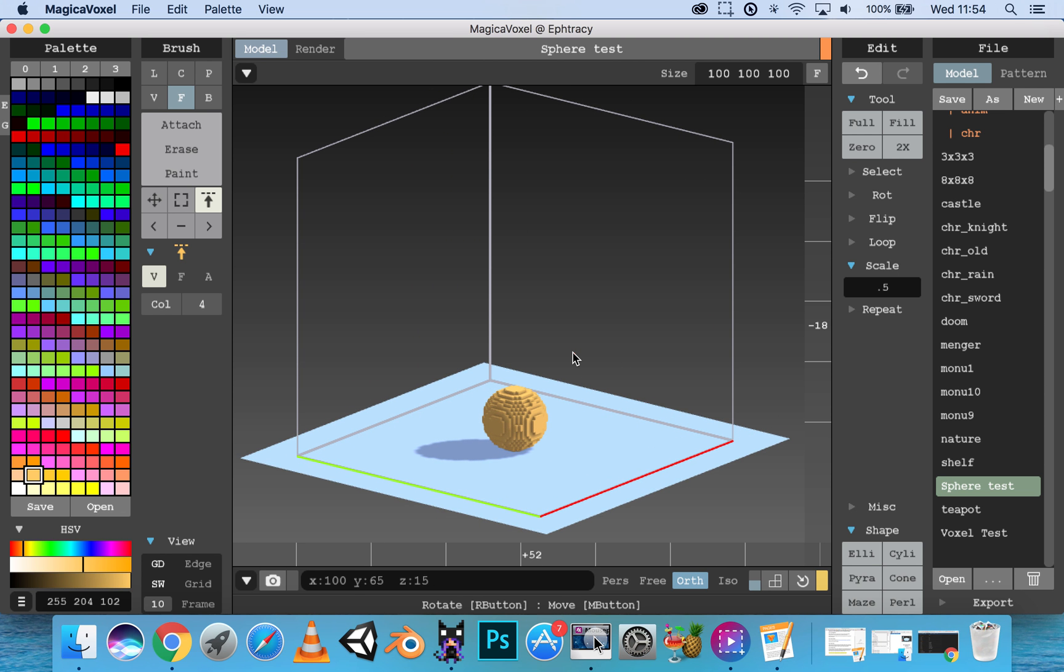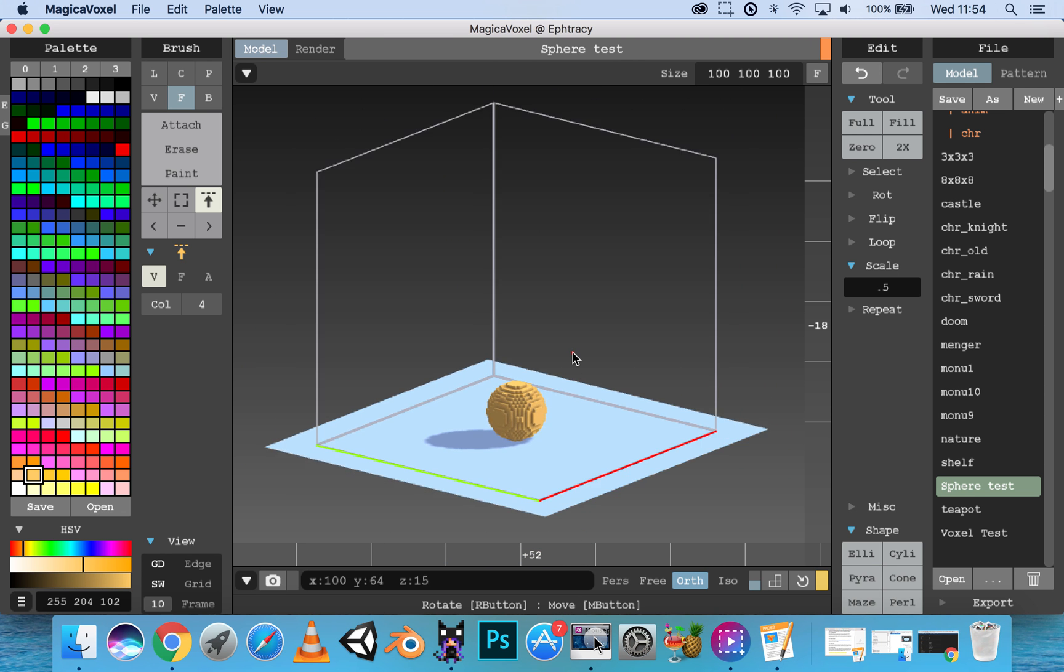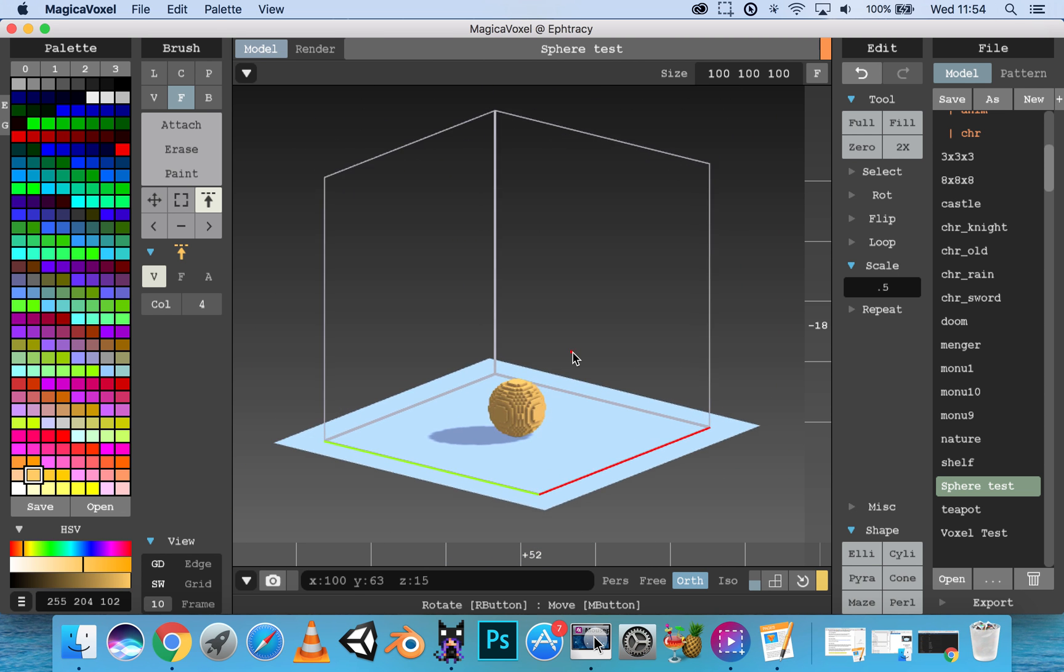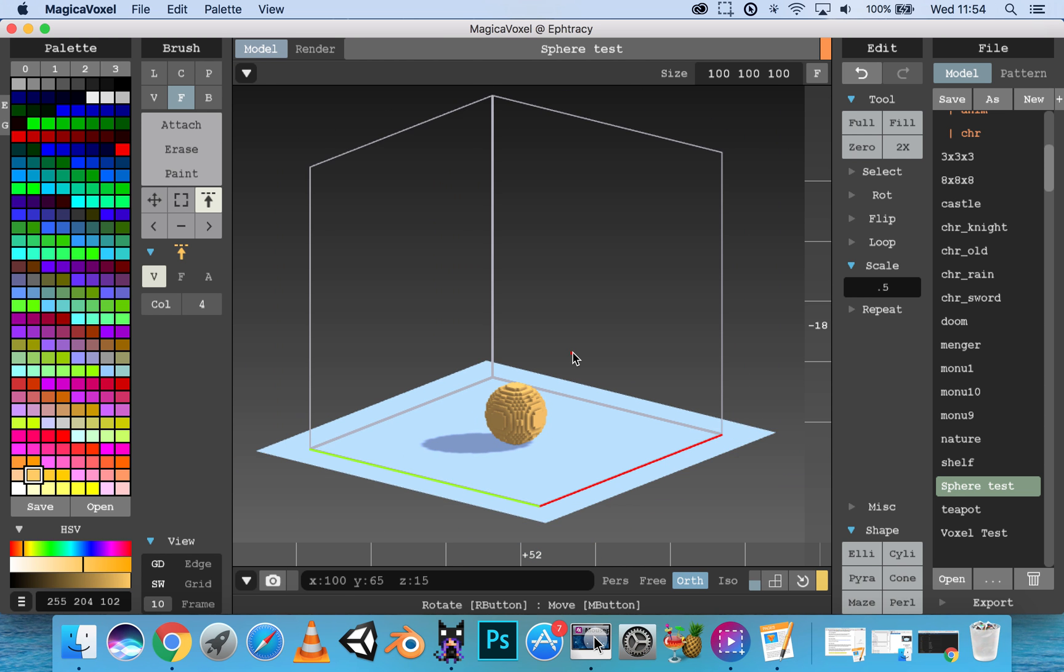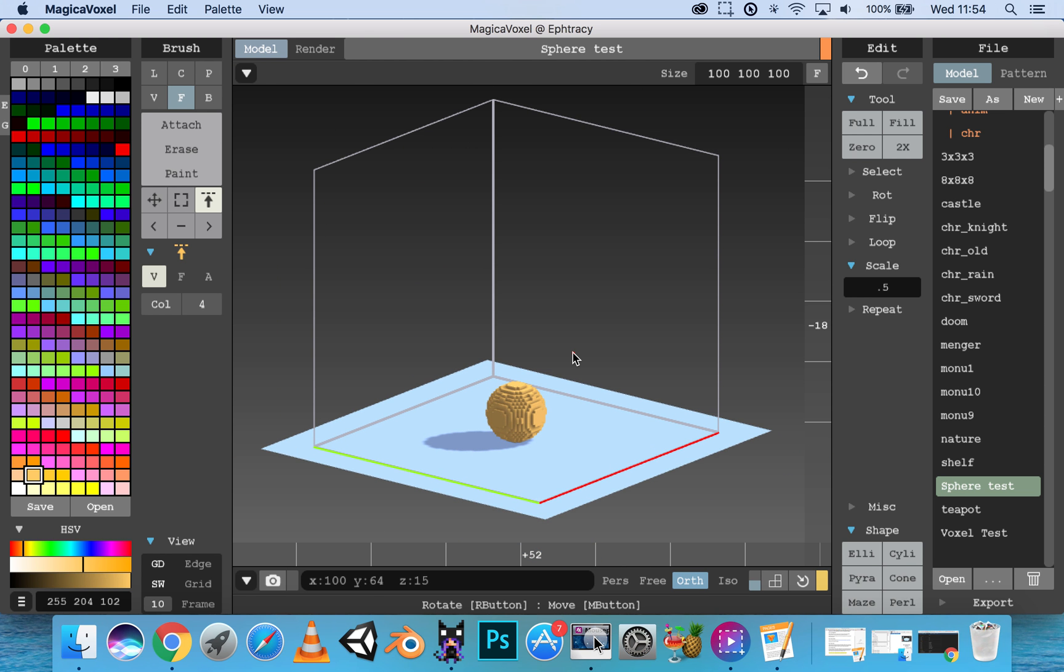W and S zoom in and out, same as your mouse wheel.